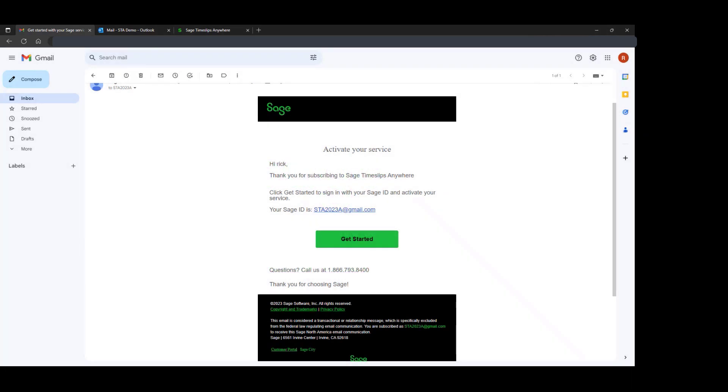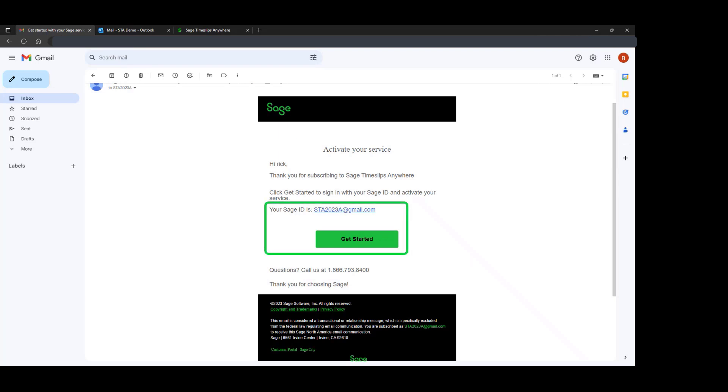The email address will look something like this. The email will be titled Activate Your Service, and you will have an option there to get started. The SAGE ID that is shown there is the email address that was supplied as the main user.